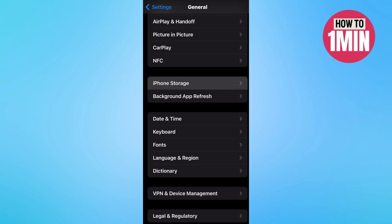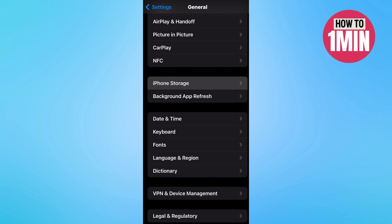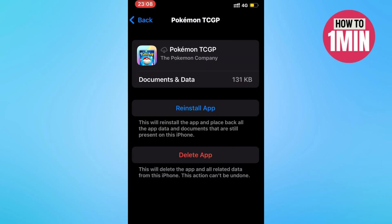If the problem still remains, then you can go to the settings and go to general and click on iPhone storage. Now we will wait for a couple of seconds for this page to completely load. Now find the game and click on offload app and click on the blue button here and reinstall the application. This way, you will automatically get new game updates.